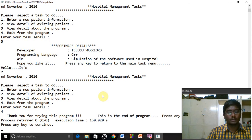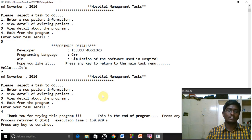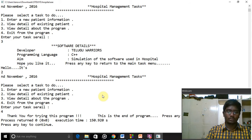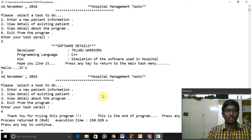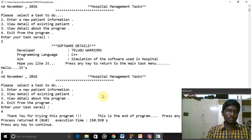Mainly we can learn how to use classes, structures, arrays, and different concepts in object-oriented C++ by doing this mini project. Due to time limitations we were unable to explain the program clearly; we can explain more clearly when we meet again. Thank you.